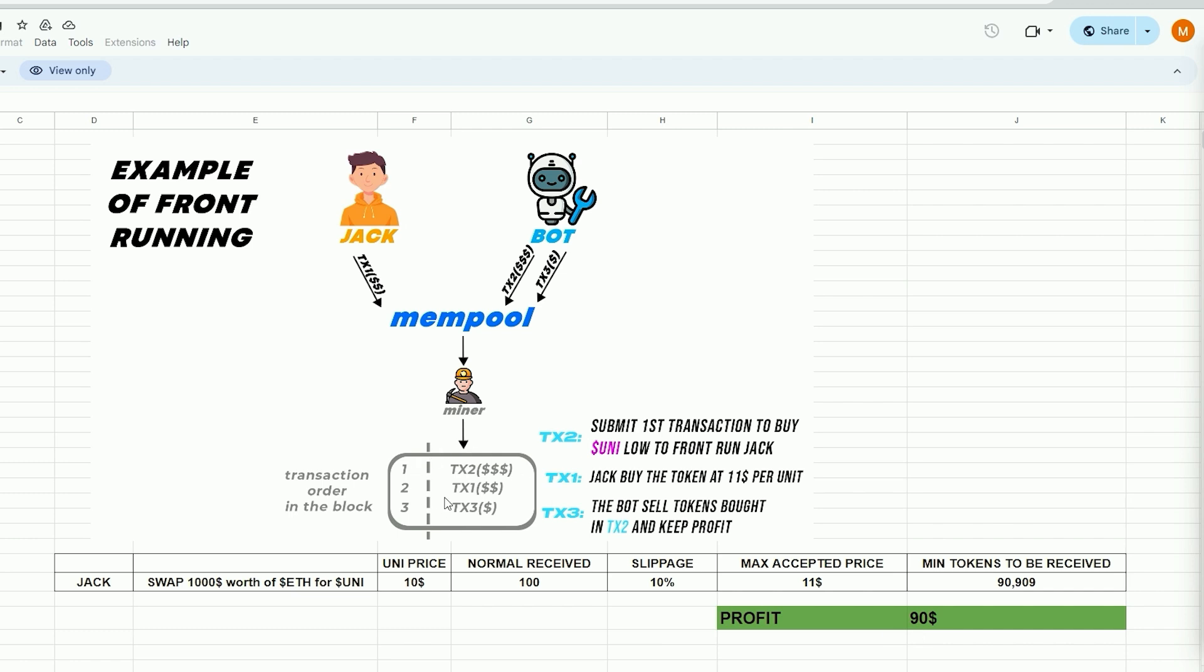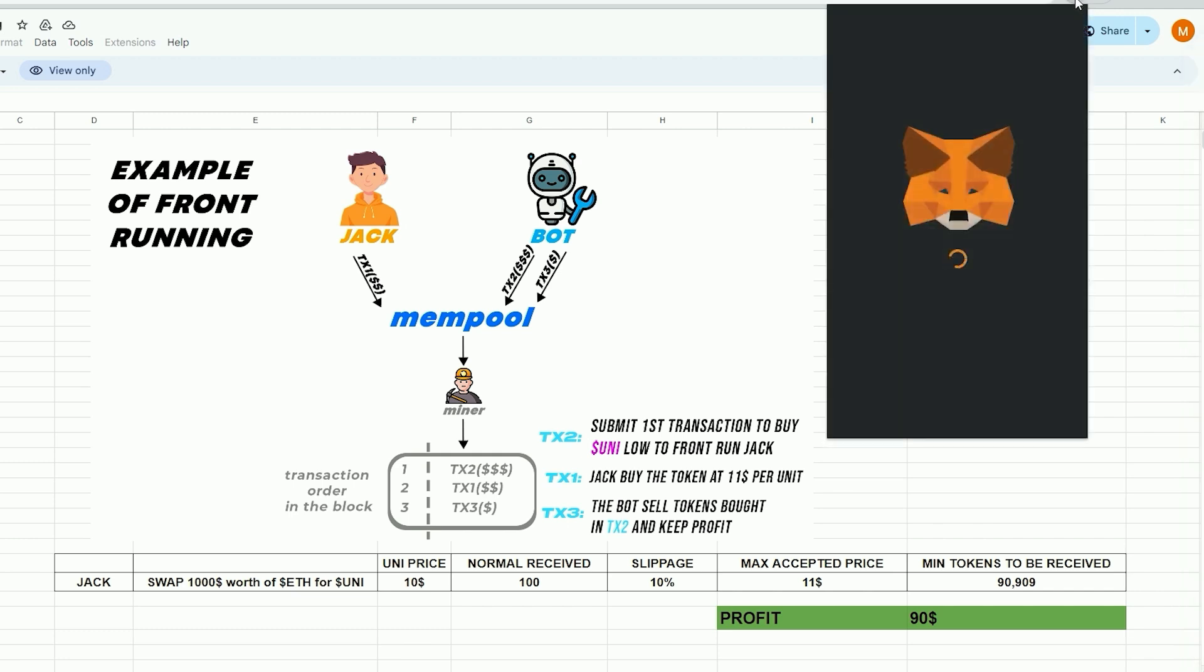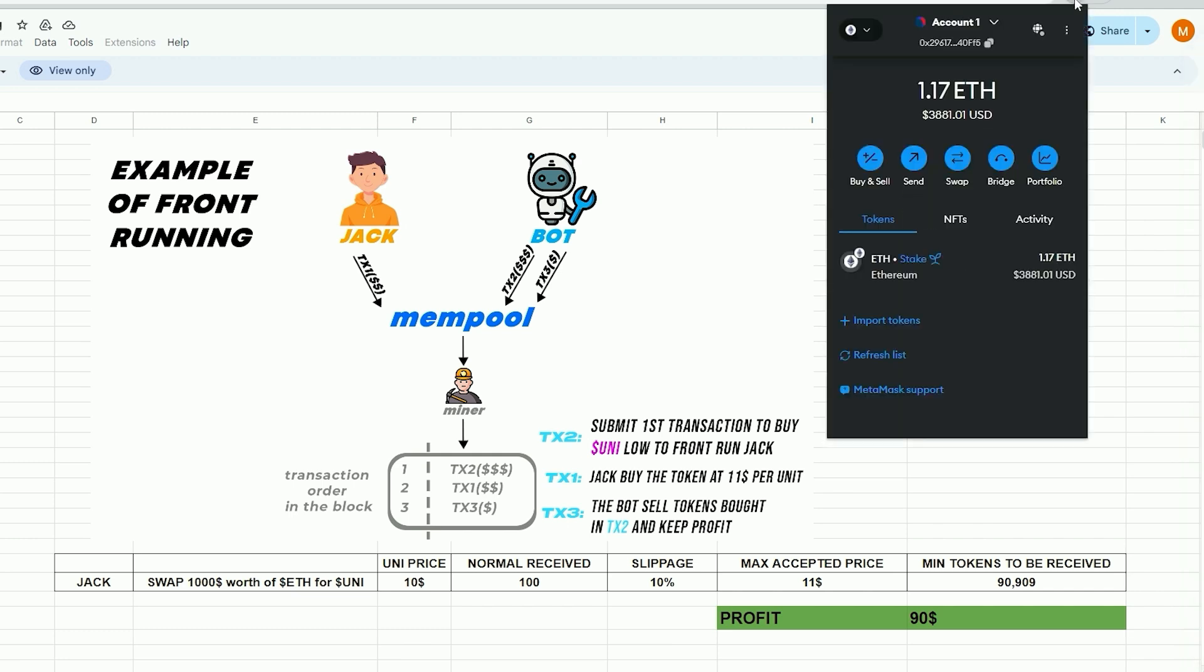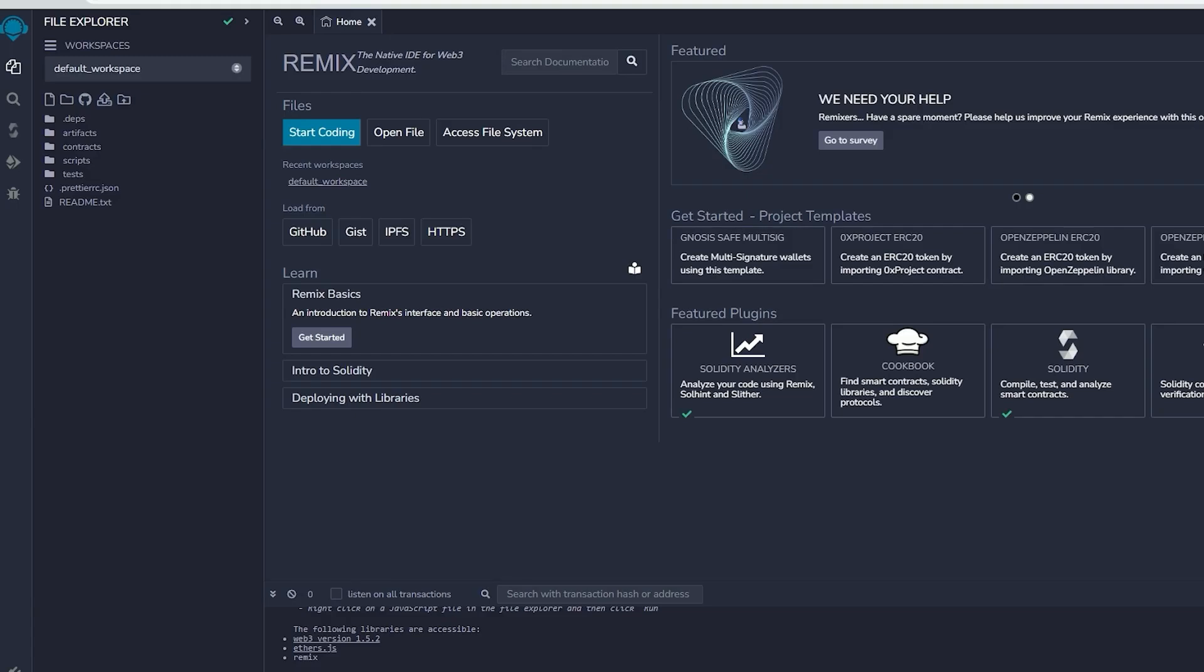To begin, you must have MetaMask installed and linked to the Ethereum mainnet. If MetaMask isn't installed, a link in the description will guide you through the installation process. Remix is an online tool that enables the creation, deployment, compilation, and execution of smart contracts written in Solidity. You can find the Remix website link in the description below.